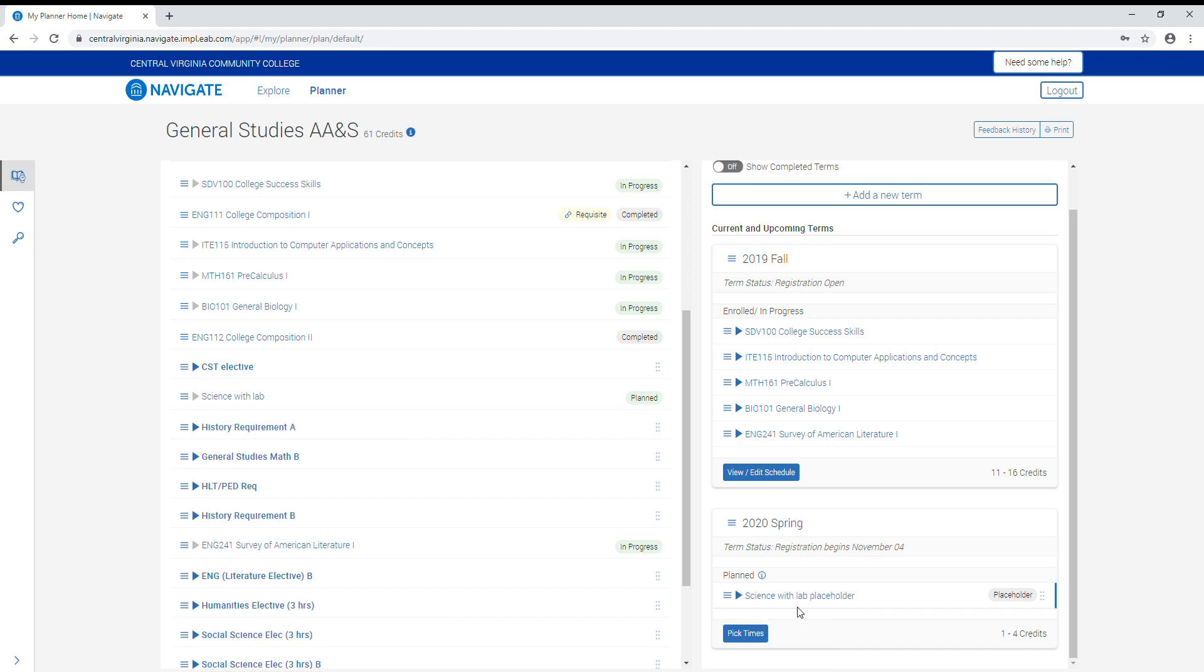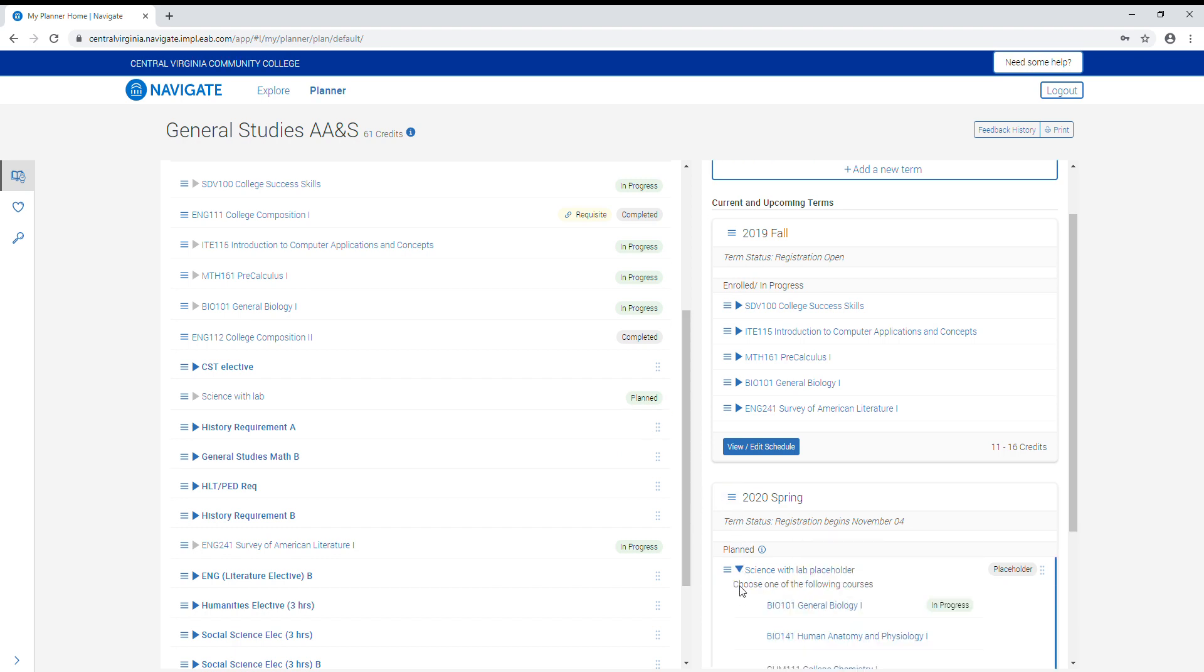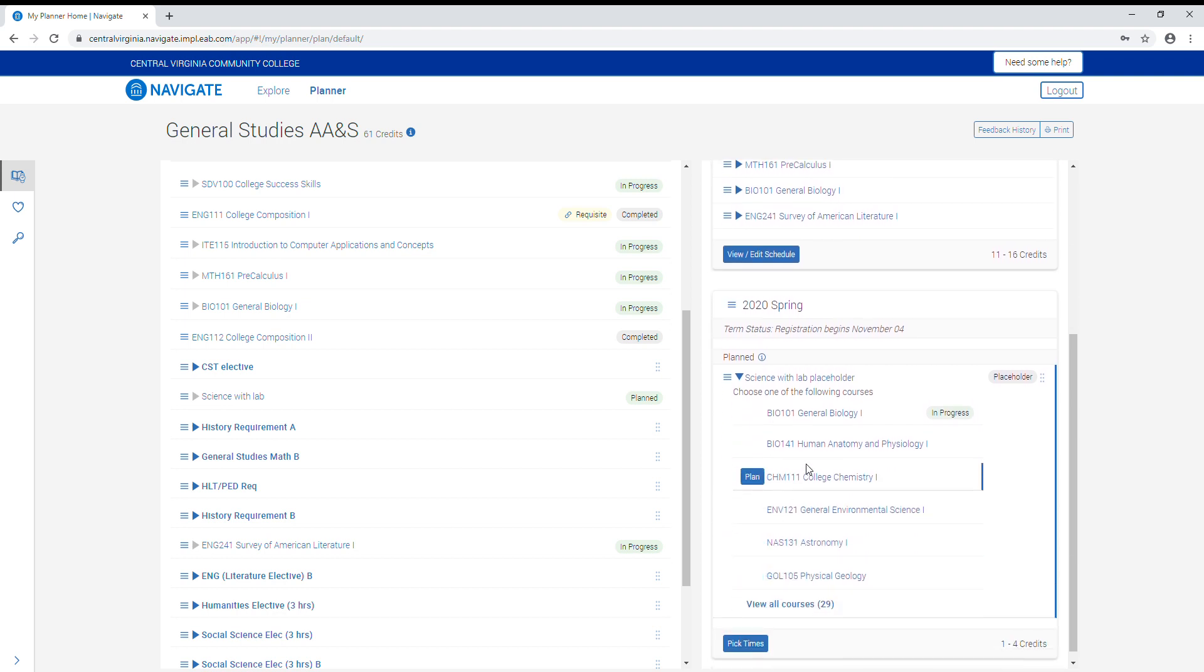Now we have our science with a lab requirement listed for spring 2020, and it is also listed as planned in the program pathway. Here we will click the triangle icon to pick the course we want to plan and hit the plan button.